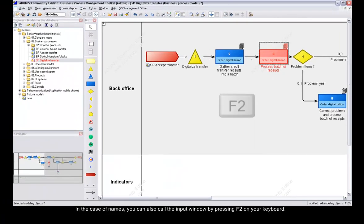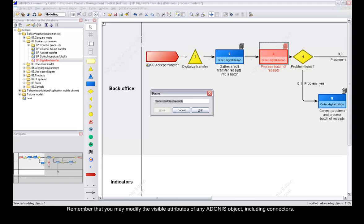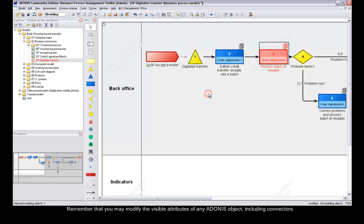In case of names, you can also call the input window by pressing F2 on your keyboard. Remember that you may modify the visible attributes of any Adonis object, including connectors.